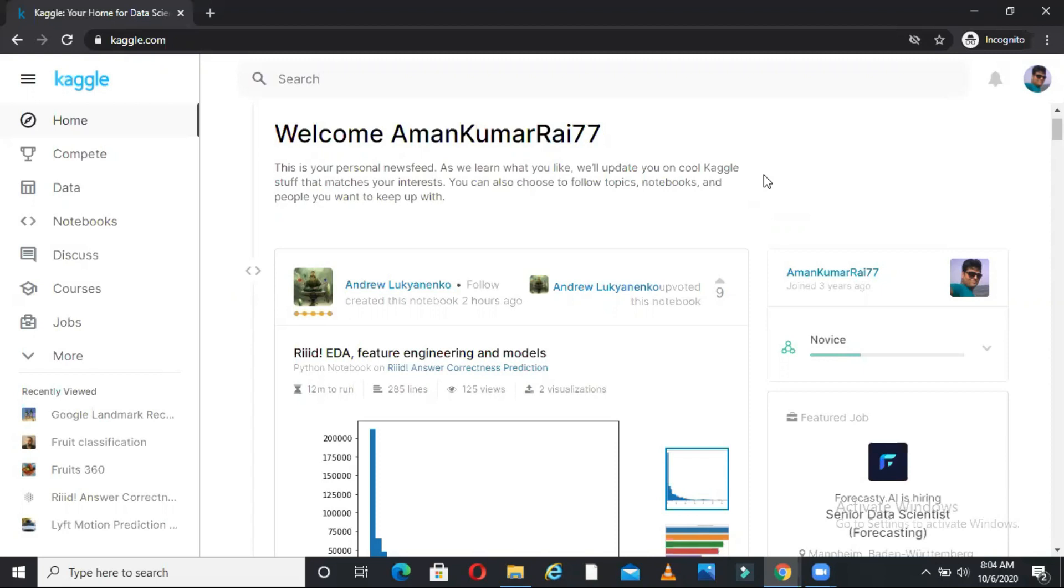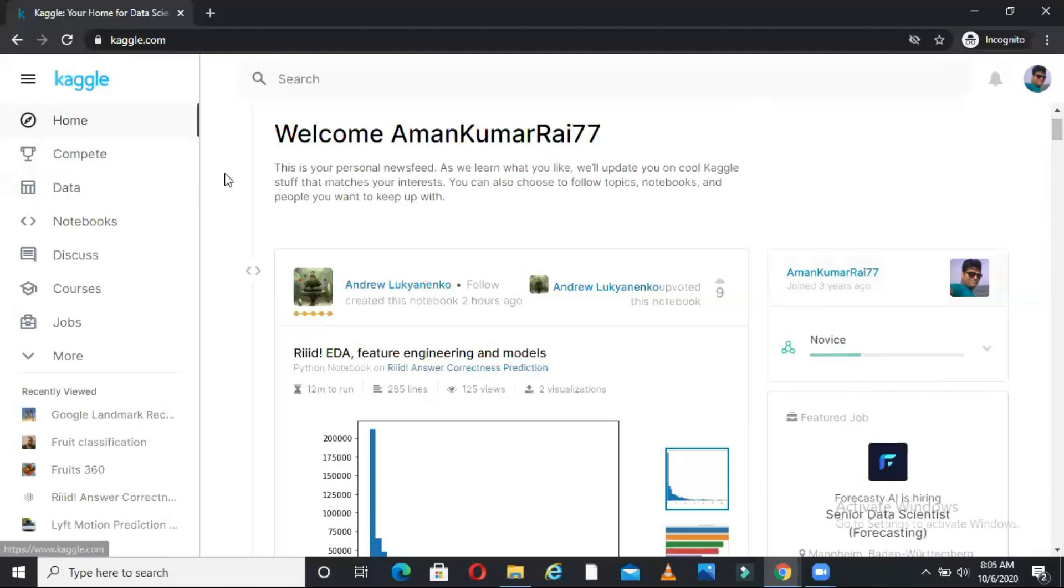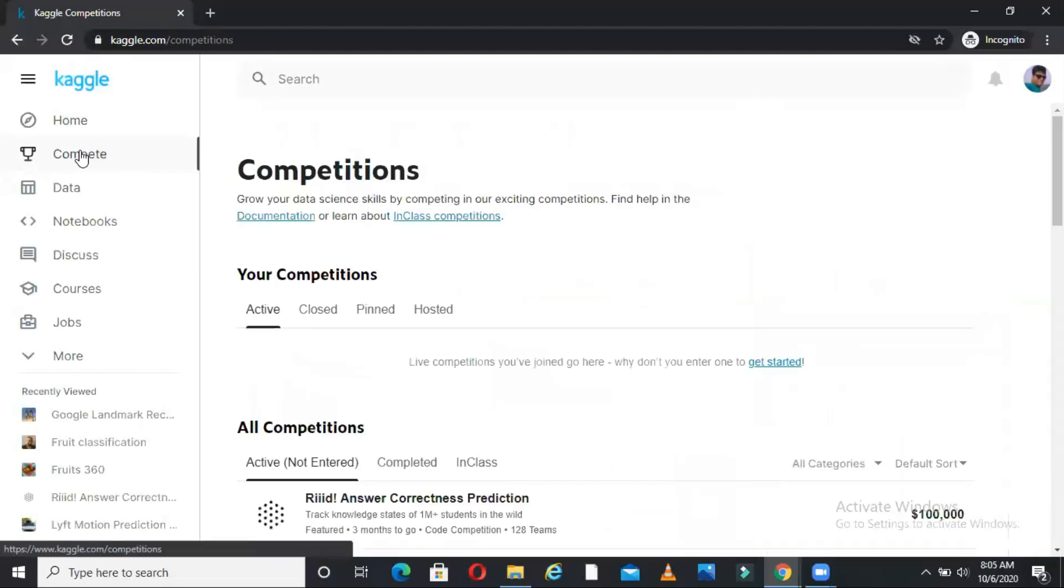So this video is going to be very important if you are starting learning data science or if you want to participate in Kaggle competitions and earn some money as well. Let's start the discussion. Welcome to Unfold Data Science. My name is Aman and I am a data scientist. So this is the Kaggle home page. As you can see here I have created my account three years back. I am not actually very active from this account. Hence it is showing as novice as my level. You can see on the left hand side I have many menus. So this is the home. Now let me go to the Compete section.